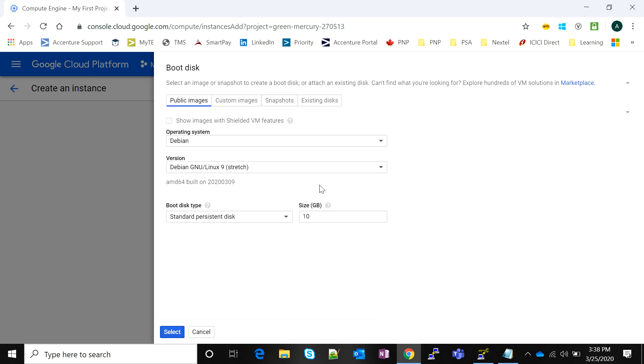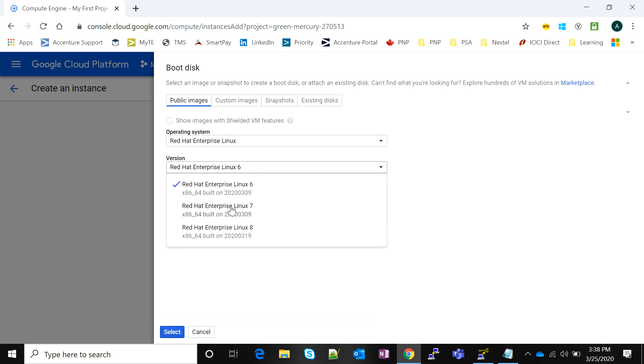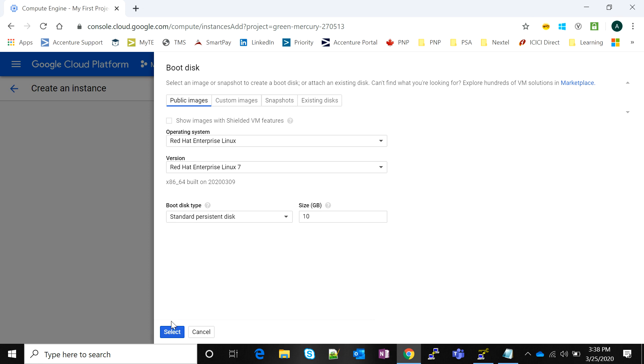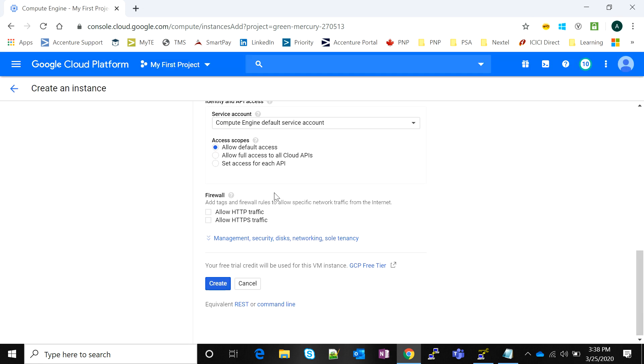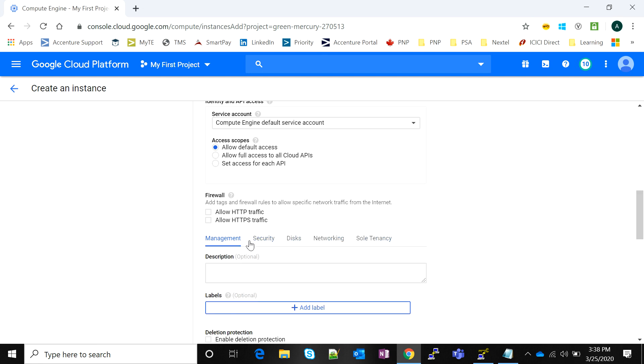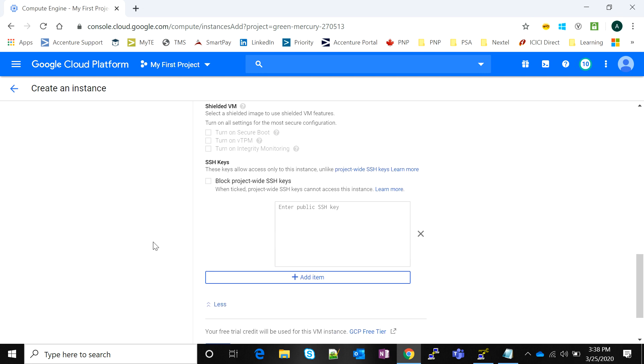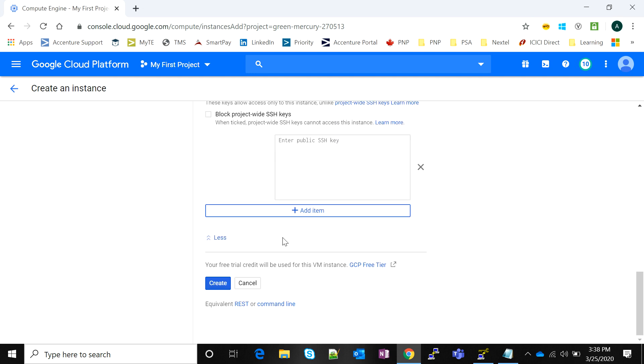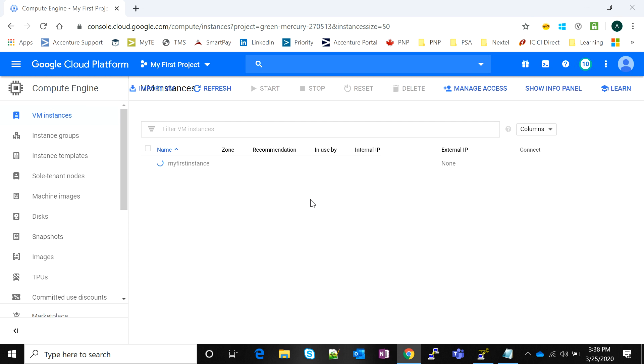I'm going to change the boot disk to Red Hat since I'm comfortable with that option. In the Management, Security, Disks, Networking section, under Security, there's an option to add your SSH key. Note that you can add your SSH key during creation of the instance, but since Google provides an option to add the SSH key later, we're going to do just that. I'll click on Create.